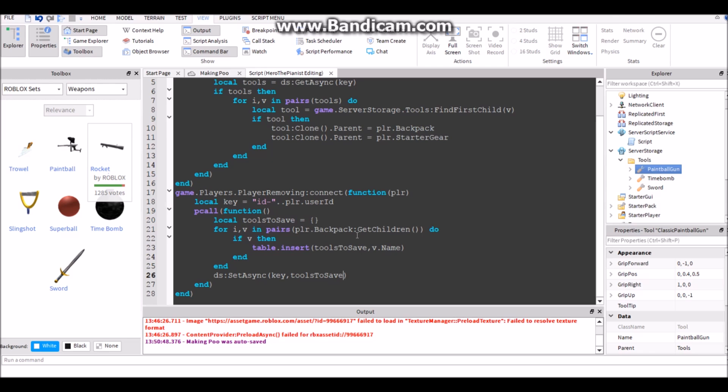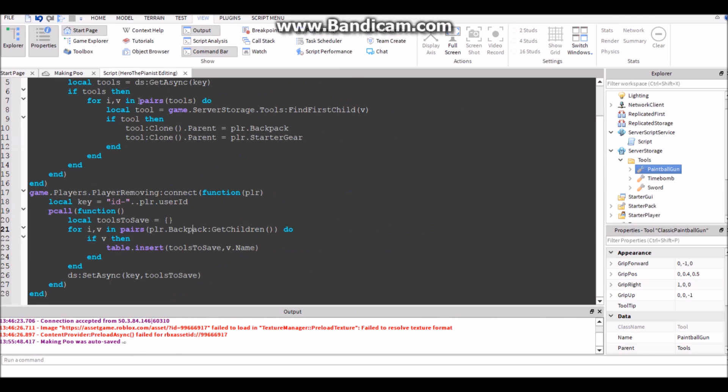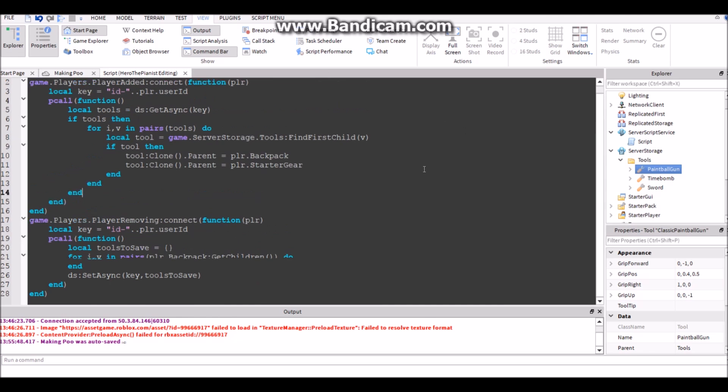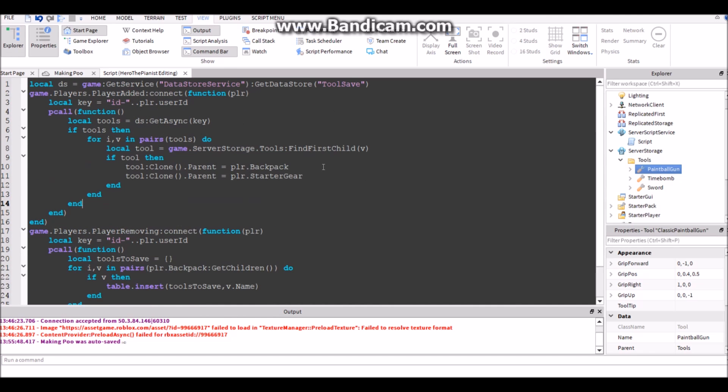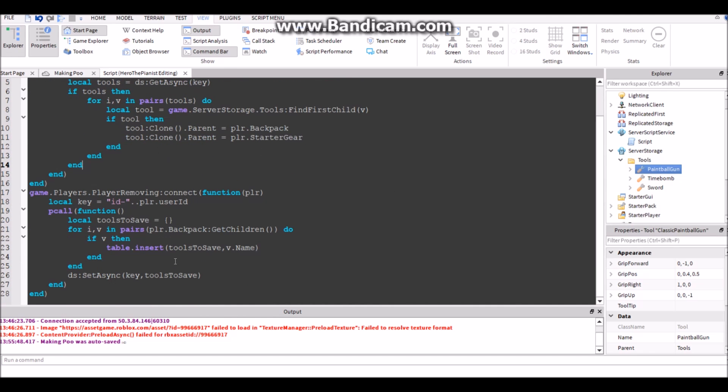And now when they rejoin, everything that they had last time they'll have it again. So I'll demonstrate right now. Also, this script will be in the description below if you want to copy and take a look at it.